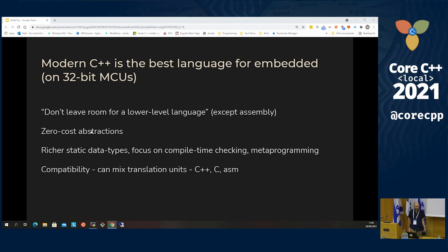I believe C++ is the best positioned language to thrive in this setting. The reason is that this falls right in the middle of where C++ tries to do best. One of the mottos is 'don't leave room for a lower level language.' So we have a focus on zero-cost abstractions, which fits very well in this setting.